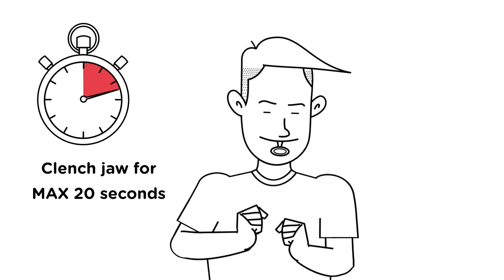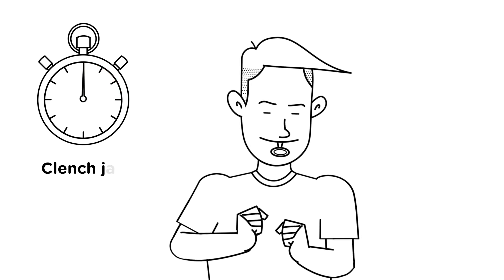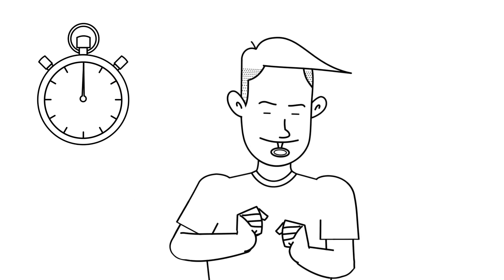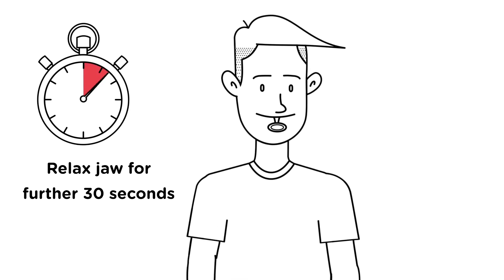Now it's time to let your PowerFit mouth guard cool down by relaxing your jaw but keeping your mouth closed for a further 30 seconds.